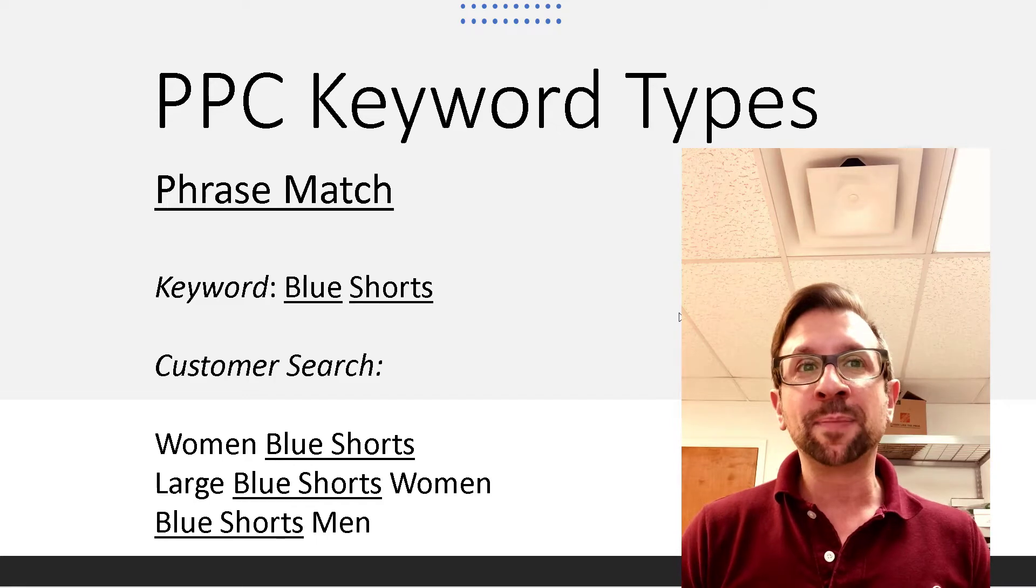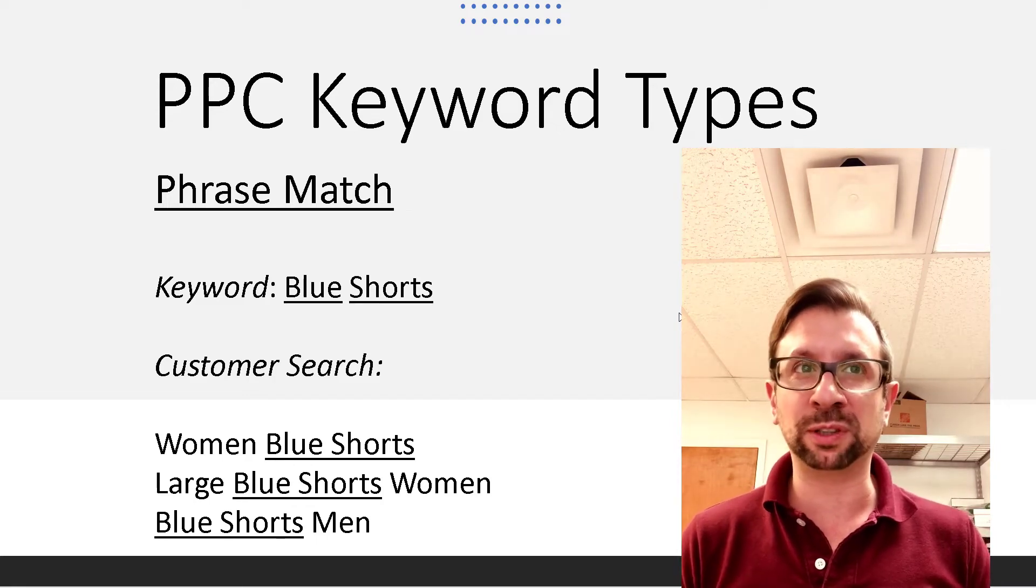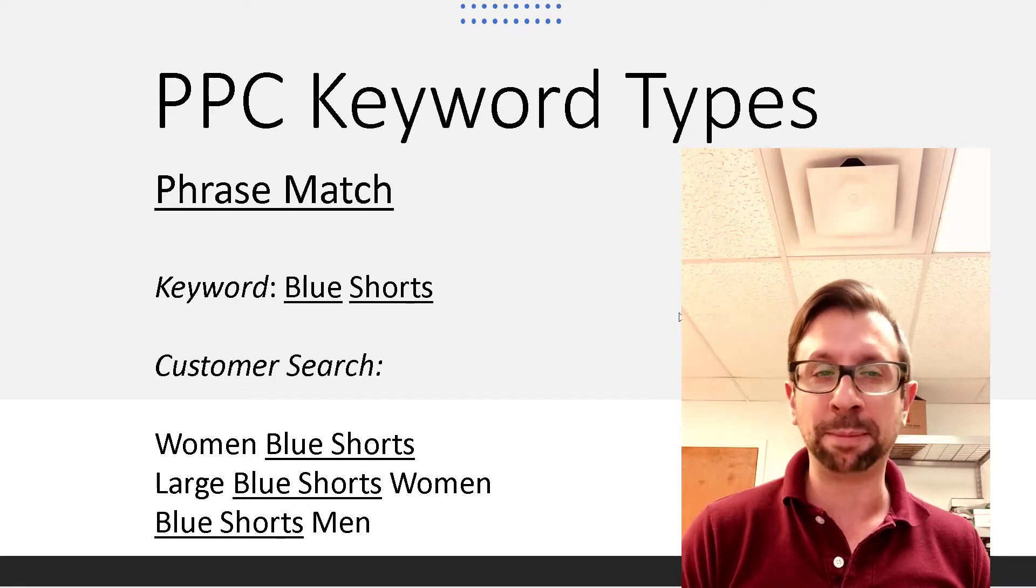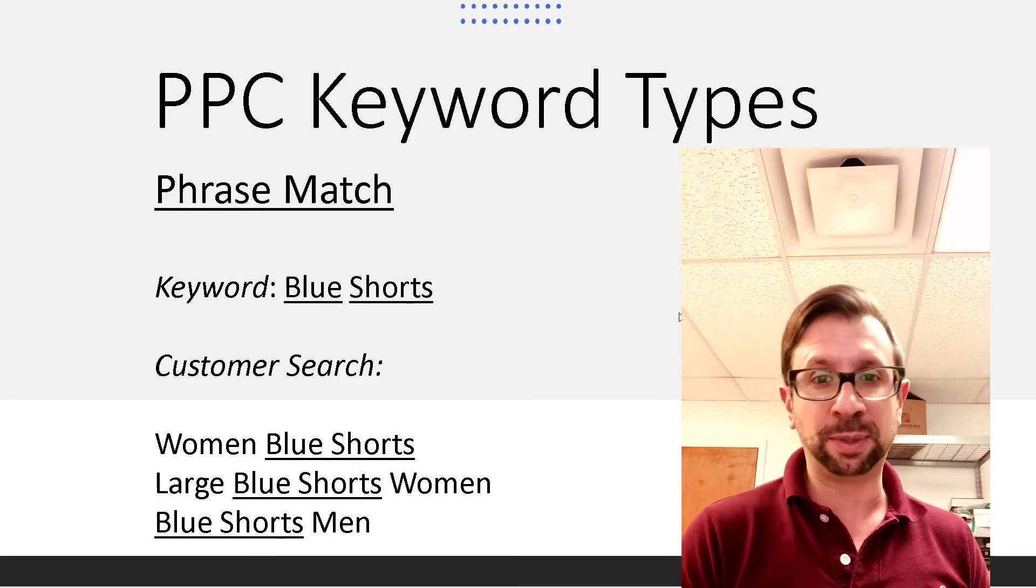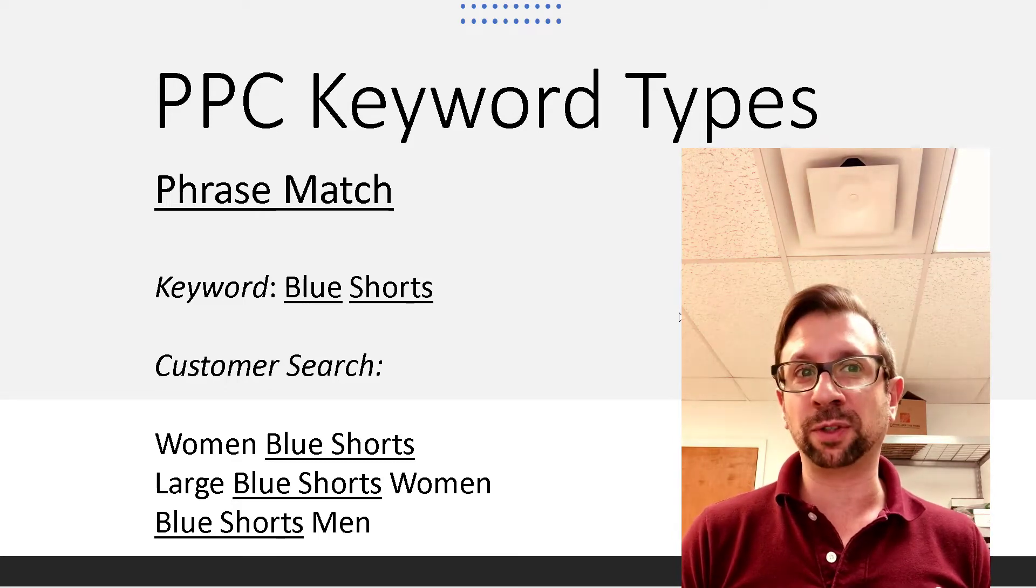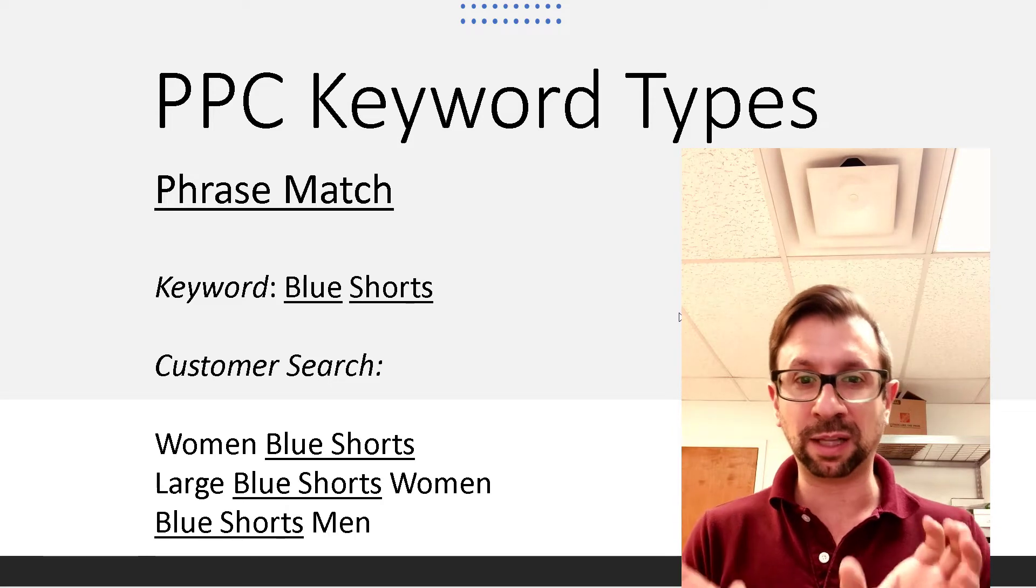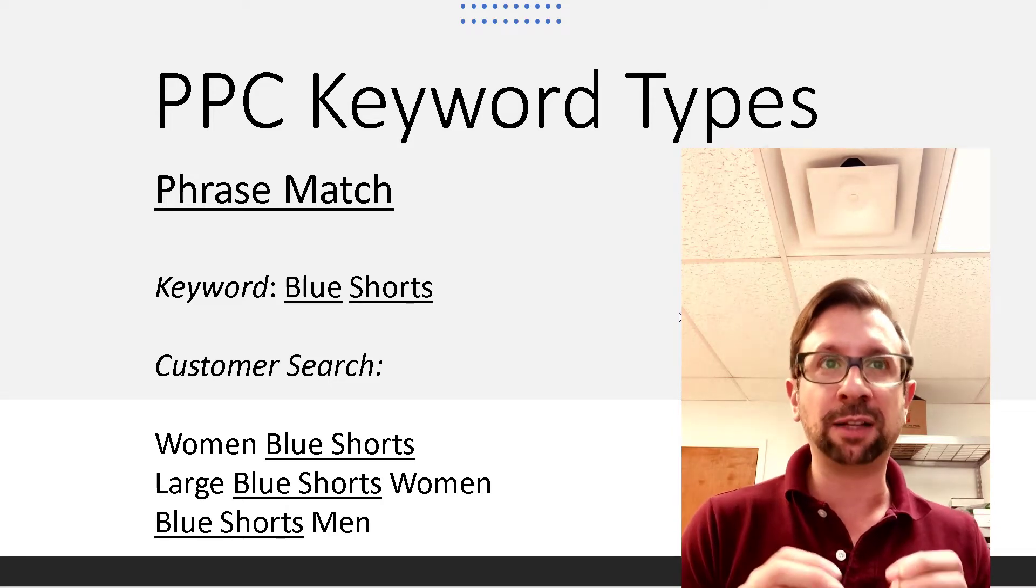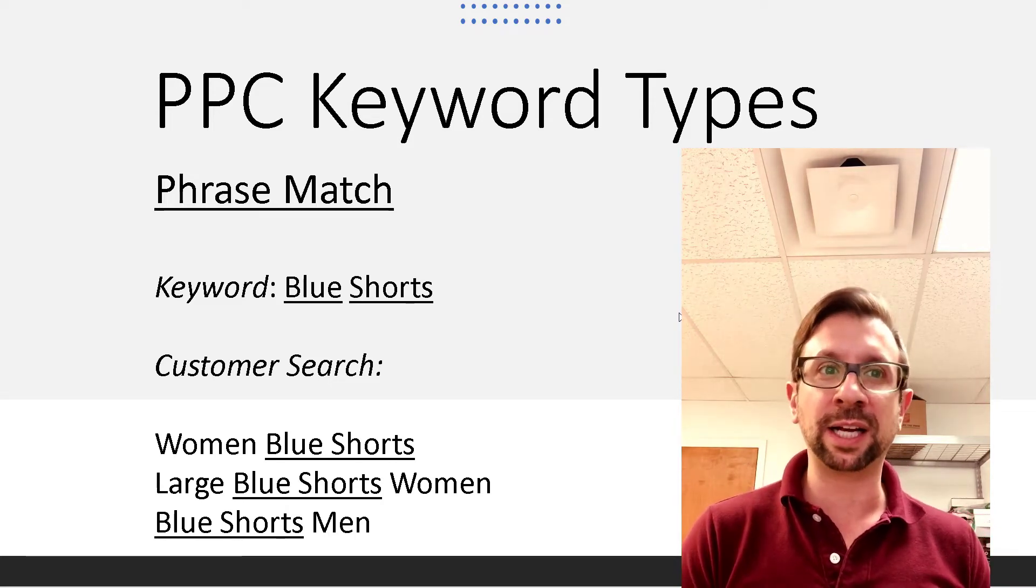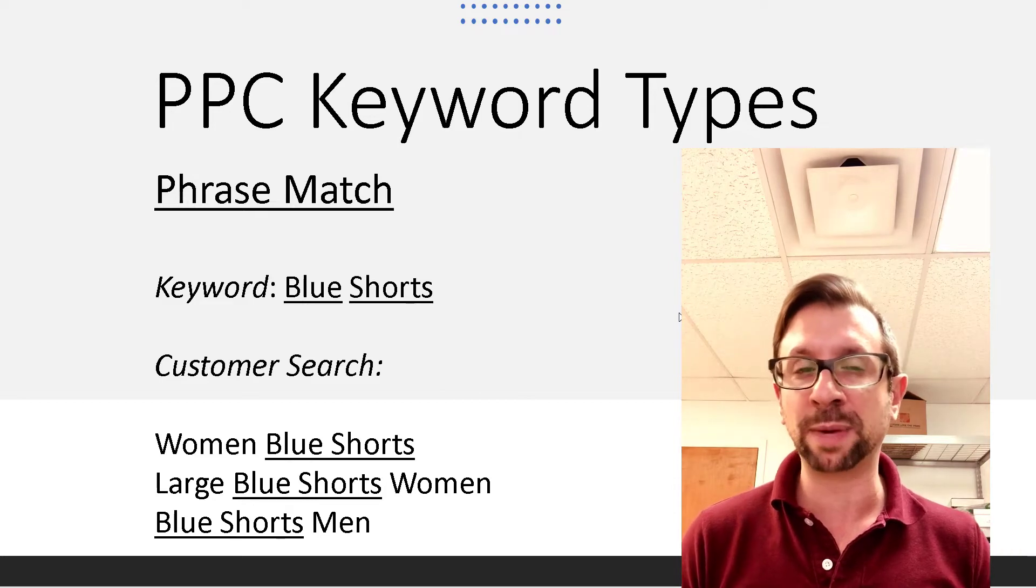So if somebody searched women blue shorts, and you were doing a phrase match for that bid, your ad could potentially show. If you're searching for large blue shorts women, you have keywords on left and right of that. Again, the phrase match will trigger, and again, here's the last example blue shorts men.